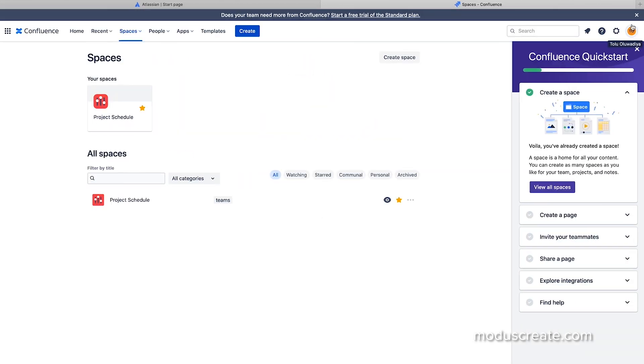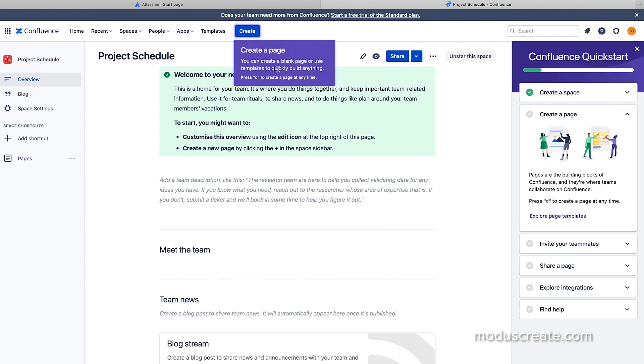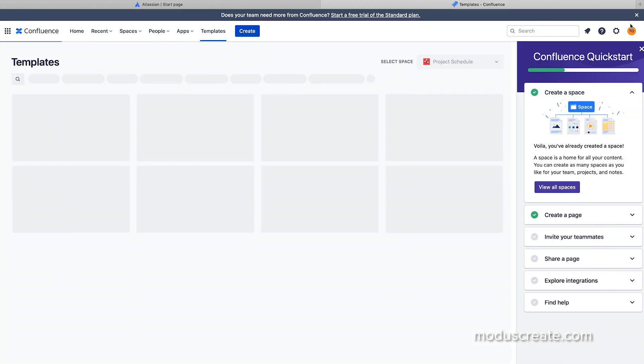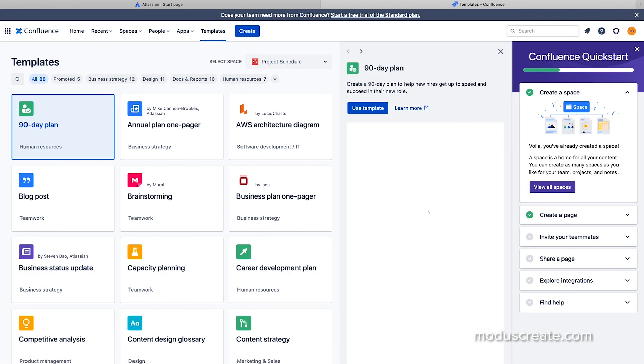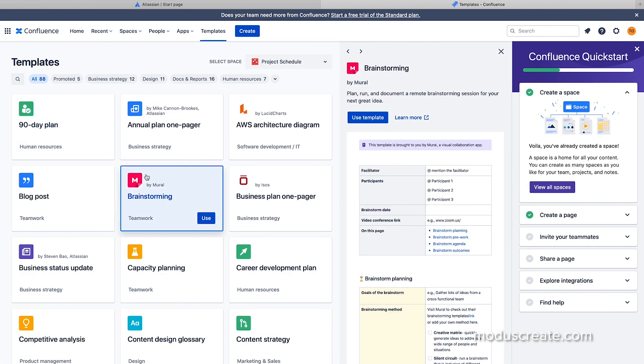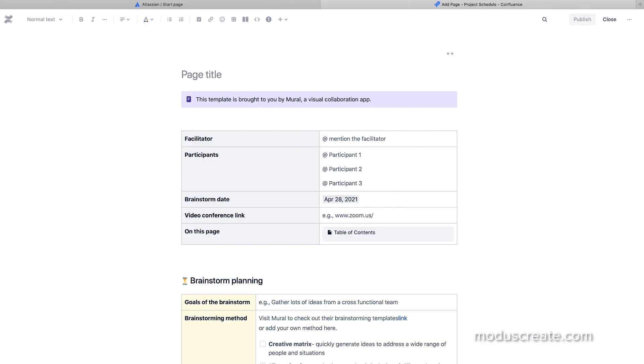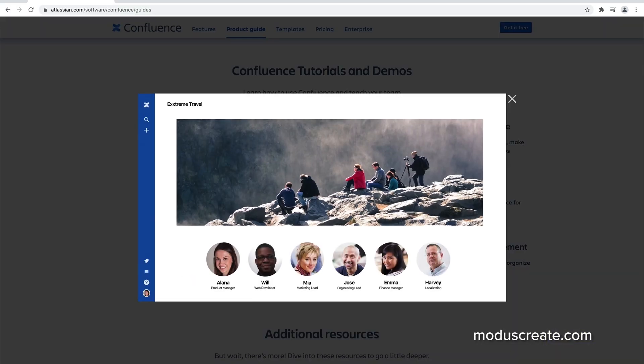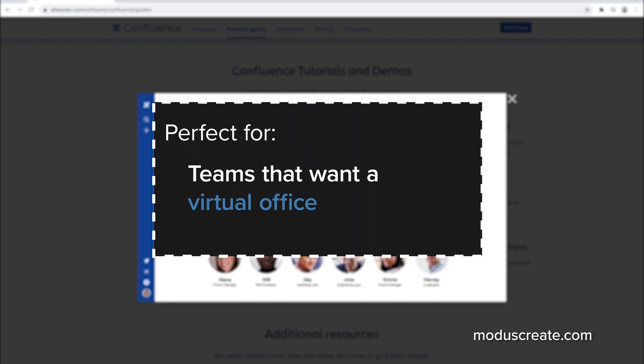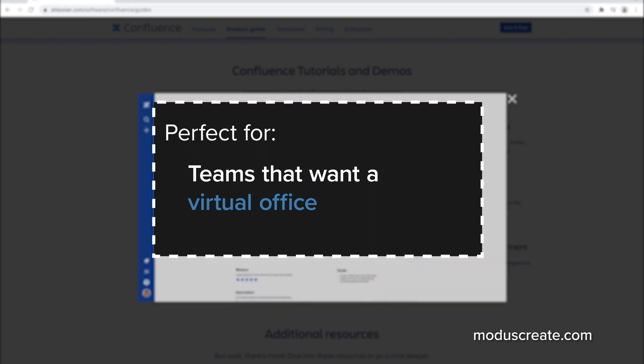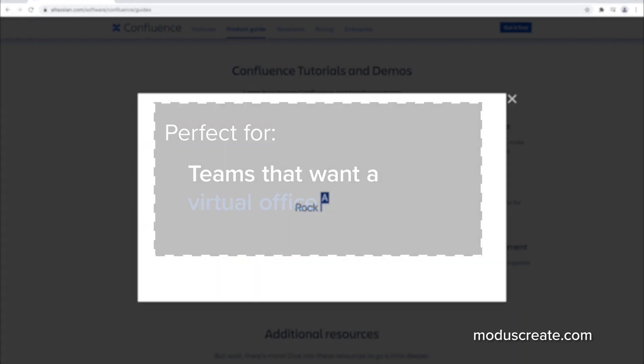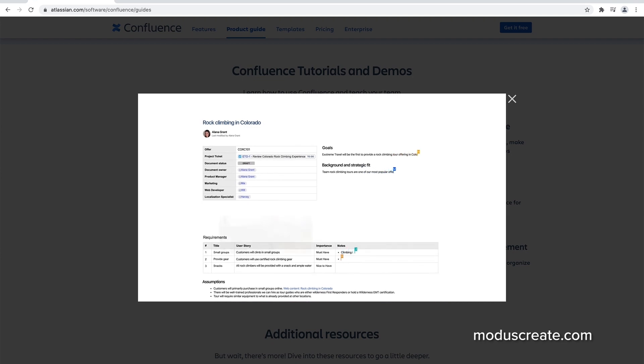Confluence is built of spaces that contain pages. Pages are documents where people can create, edit, and discuss their work with their colleagues. You can collaborate in real time on pages through comments and in the editor and through reactions. This is a perfect tool for teams that want a virtual office, a centralized place where they can consolidate all their knowledge, their processes, and collective feedback.